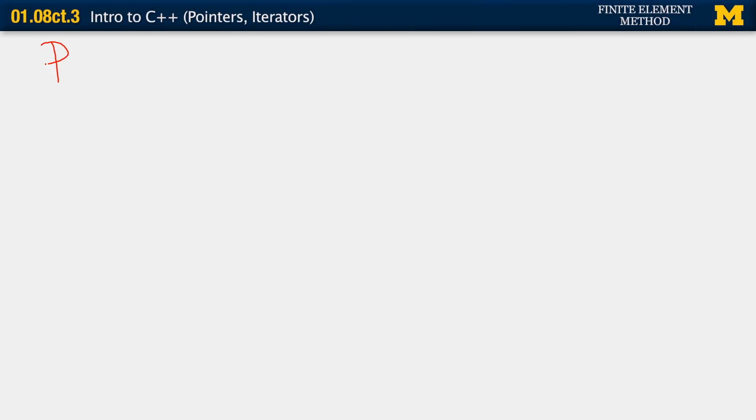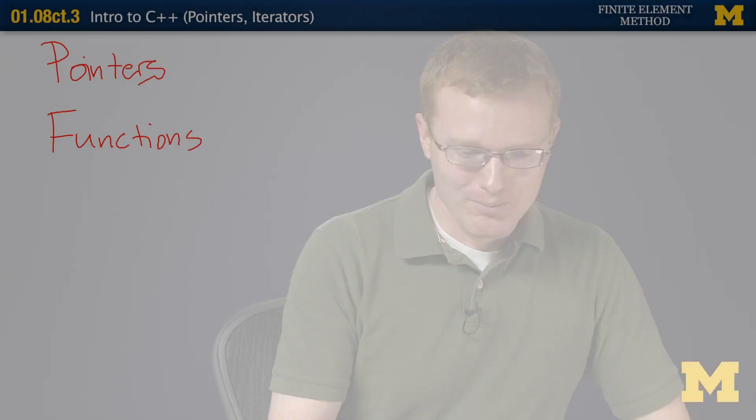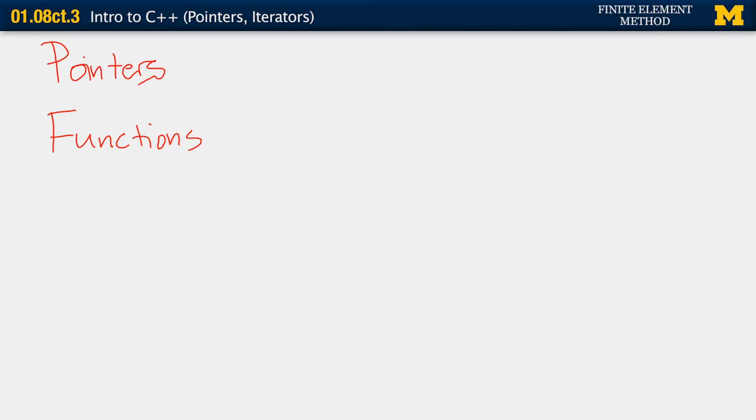Hi. In this segment, we'll be talking about using pointers in C++ and functions. All right. So, for pointers, I'm going to talk a little bit briefly about how C++ is storing the values of these numbers that we're working with. I won't get into a lot of detail, but I'll draw a quick picture here.